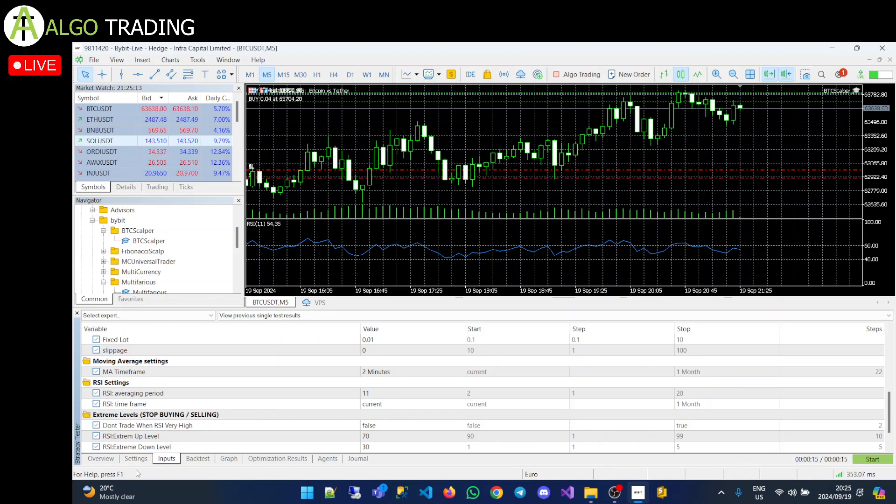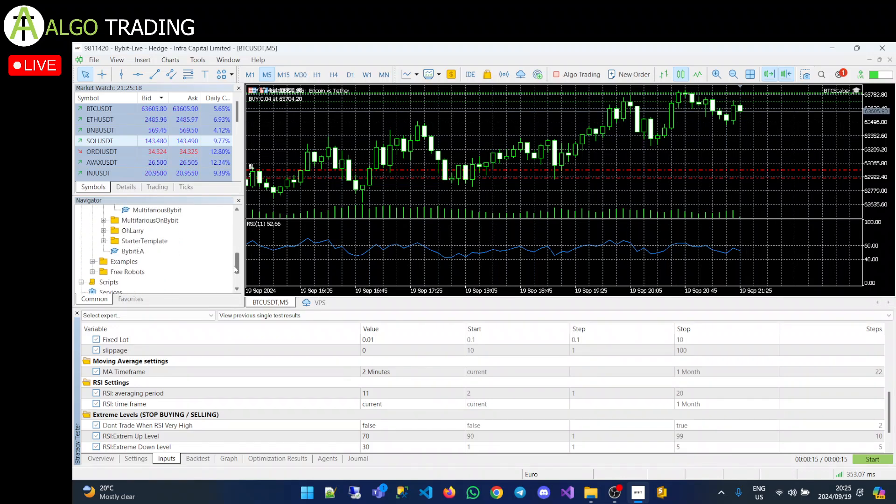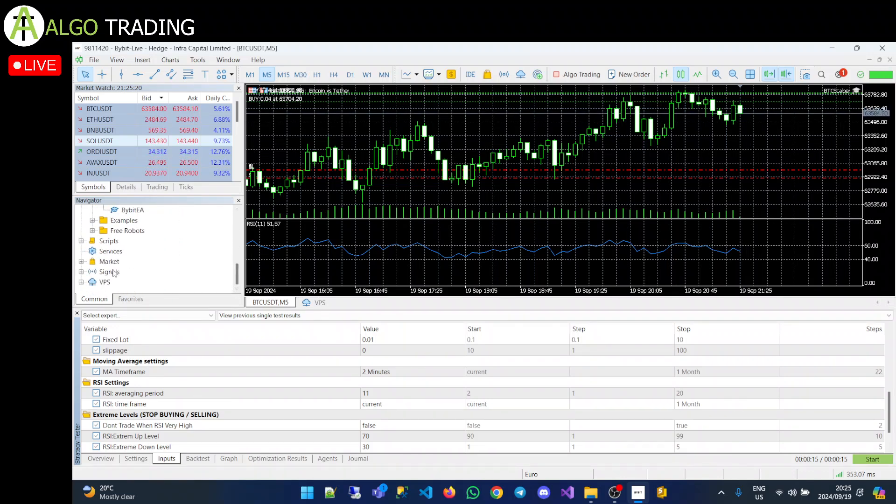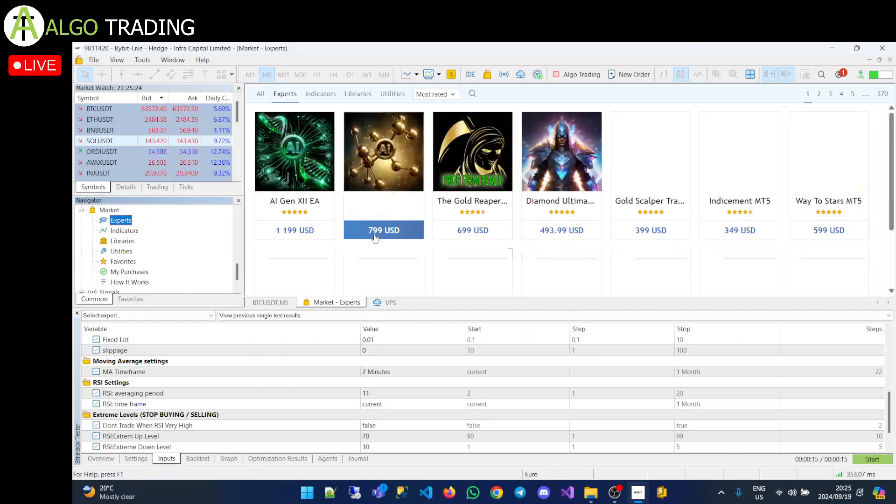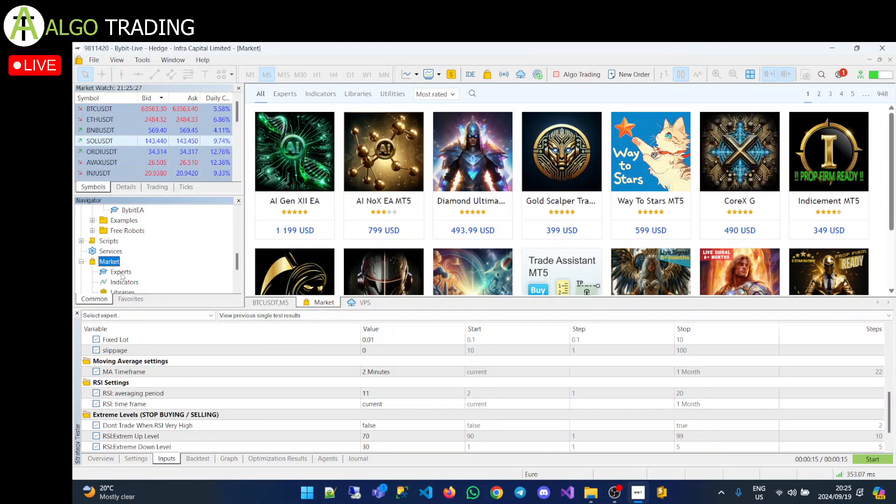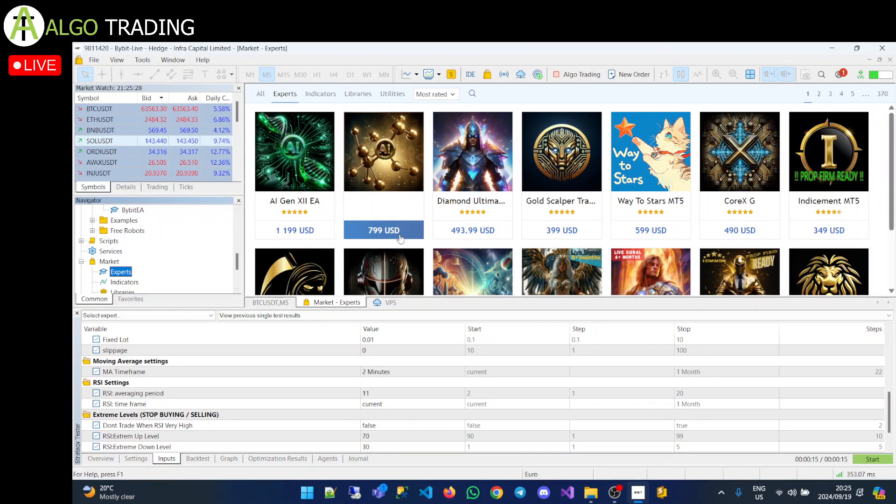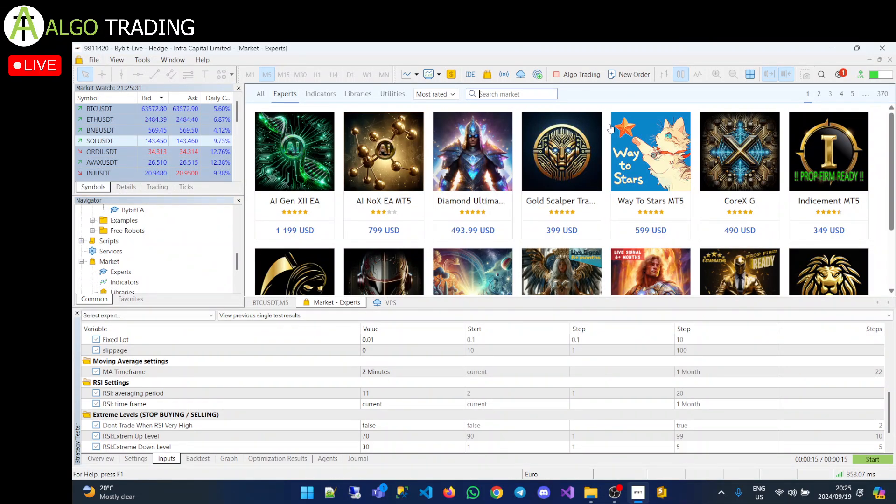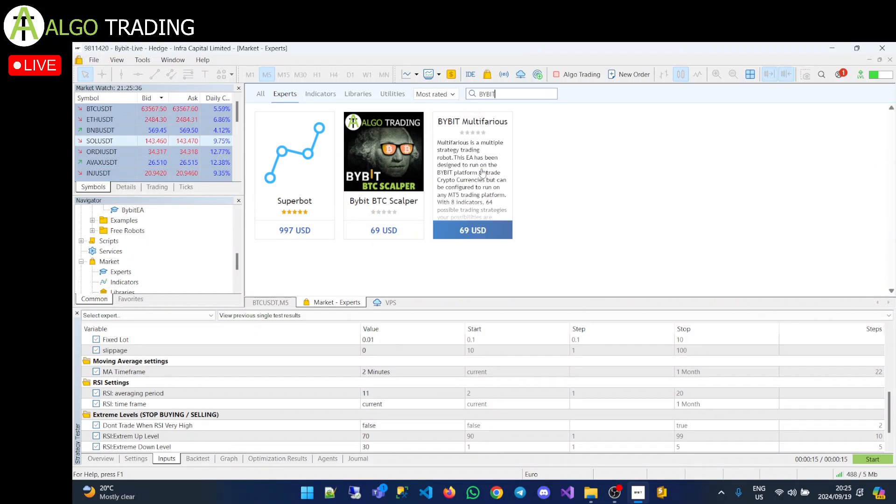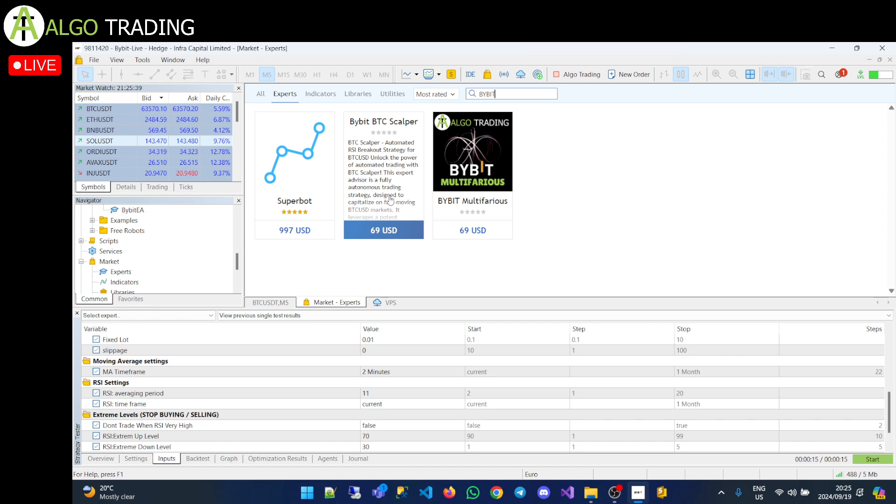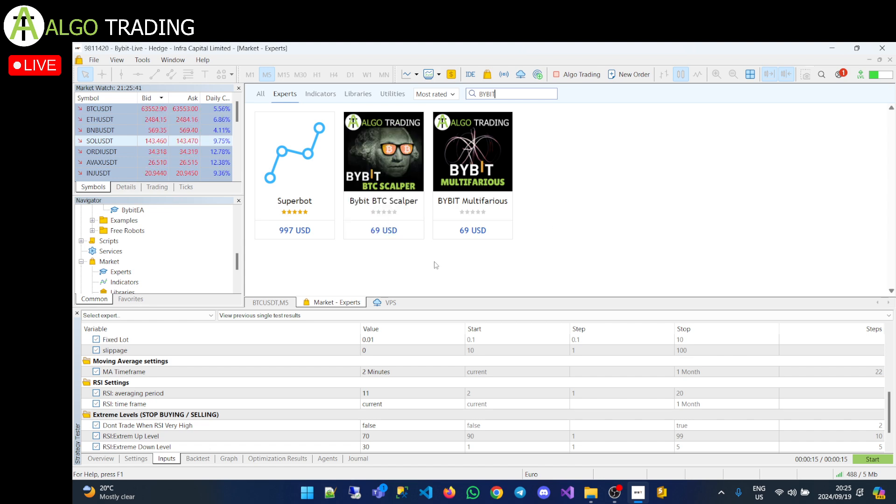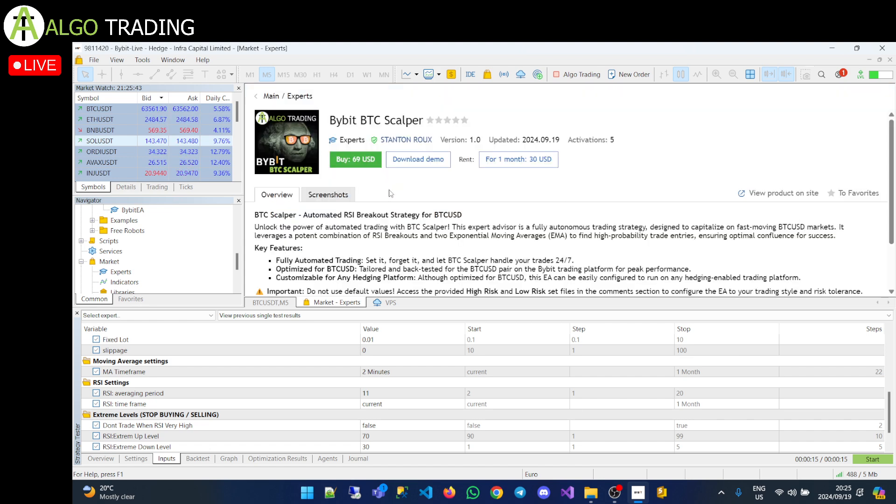So that is the BTC Scalper. Now you guys want to know how you get the BTC Scalper. I've added it to the MT5 store. It's available directly in your MetaTrader 5 terminal. So you'll just click on Market, Experts. Go to the Search tab, and you could just search Bybit. And then you'll see there's my Bybit Multifarious EA, and there's my Bybit BTC Scalper. You click on it. You could buy directly inside your MT5 terminal. You could download a demo if you want.